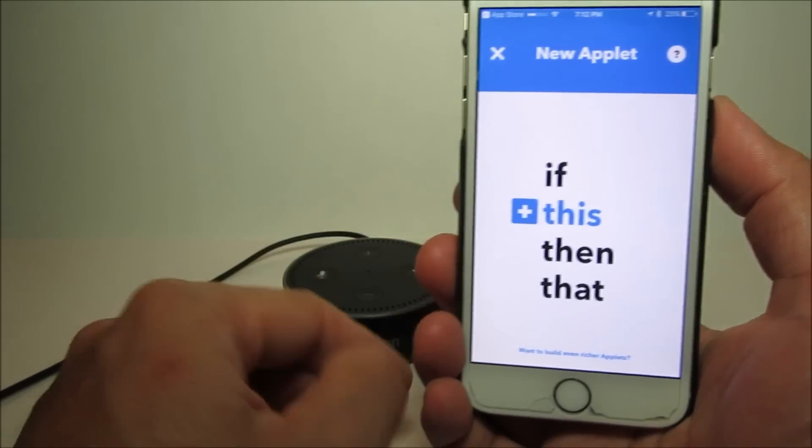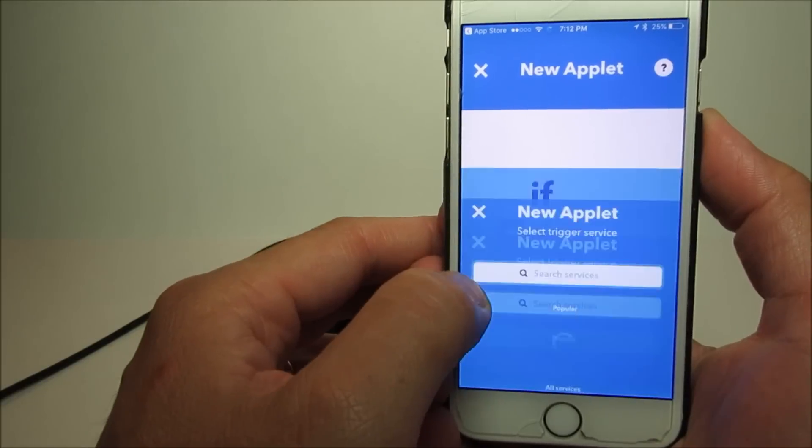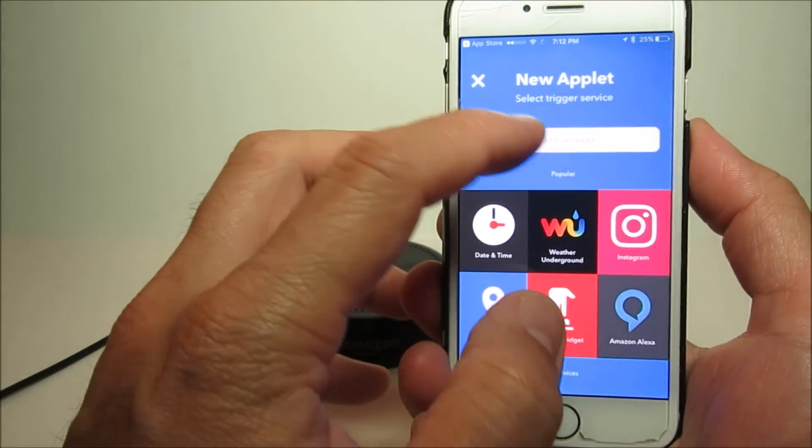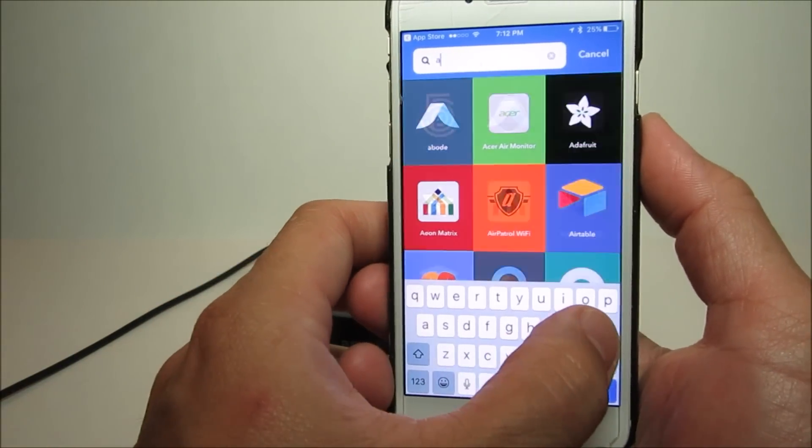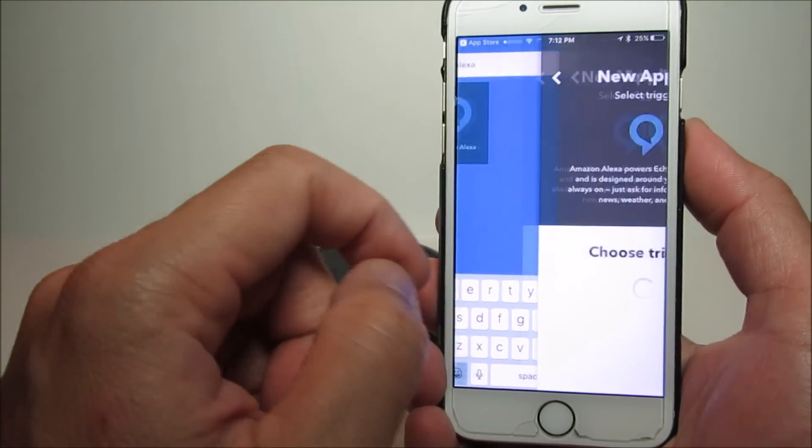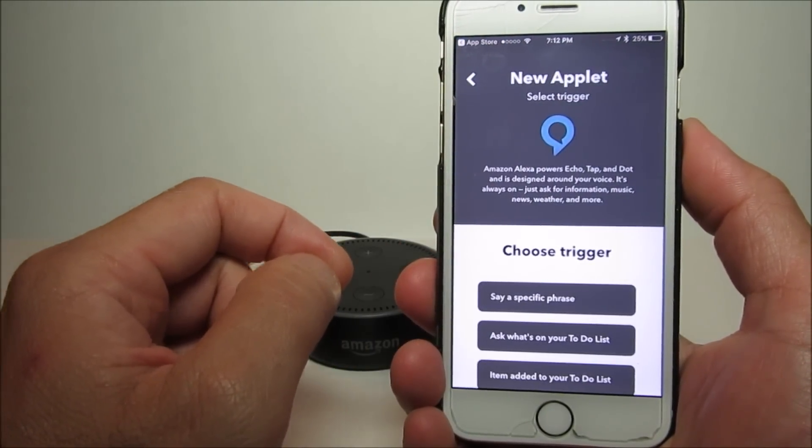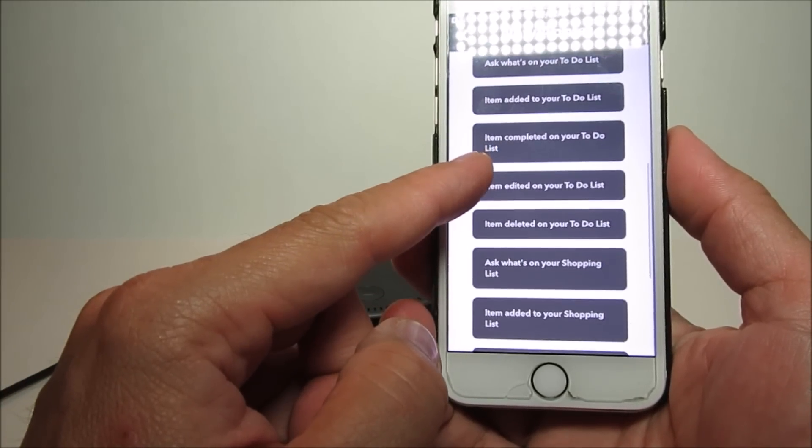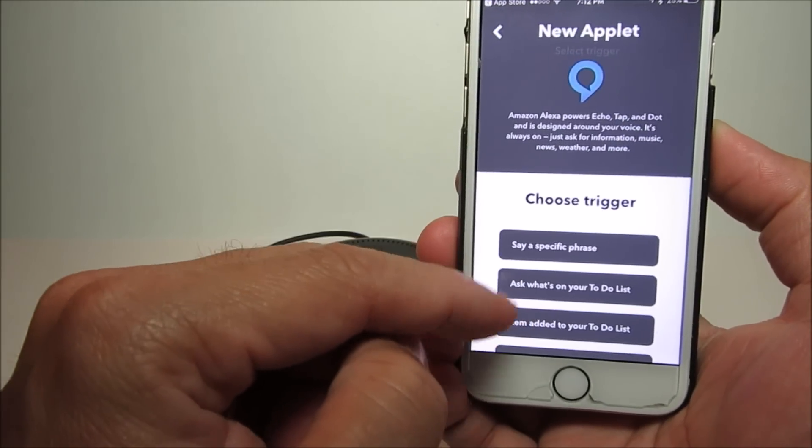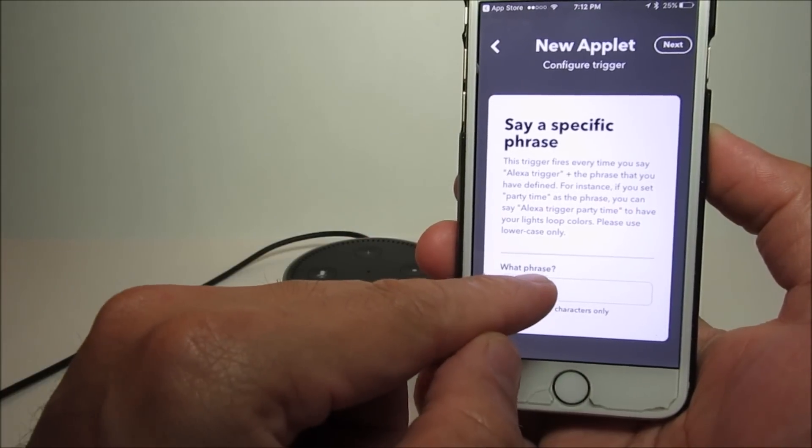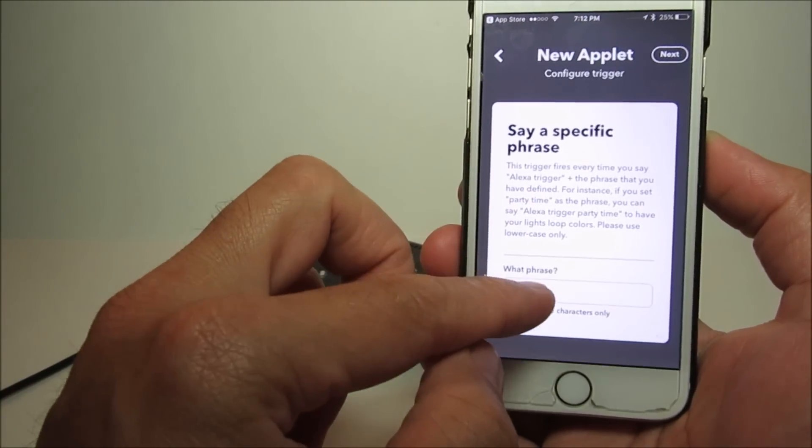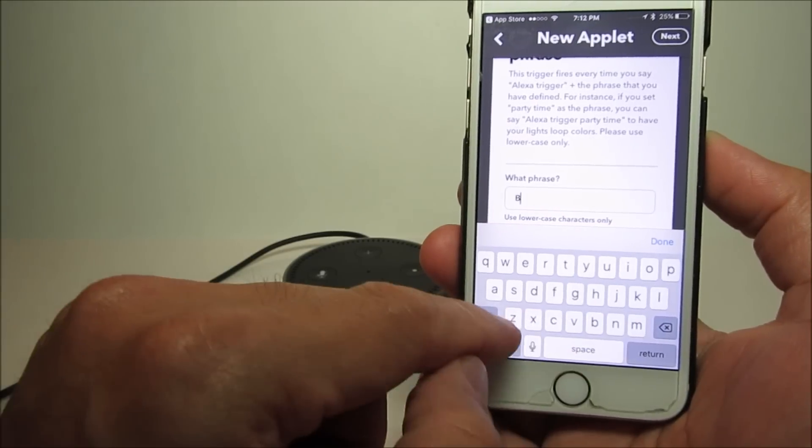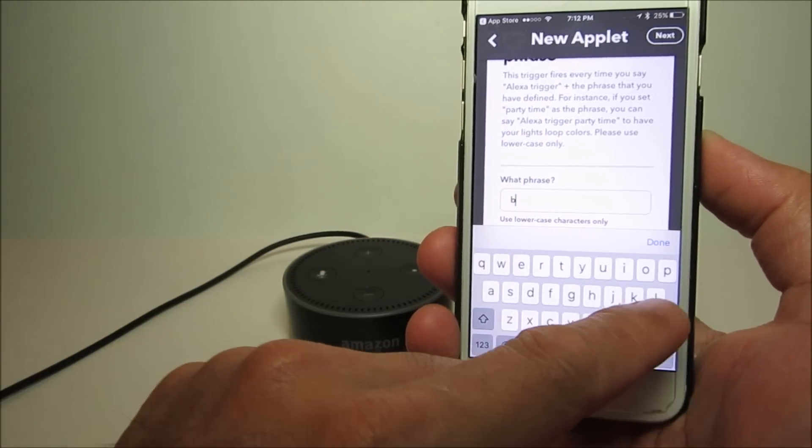I'll choose 'say a specific phrase' and I'll type in 'blink off' all in lowercase characters.